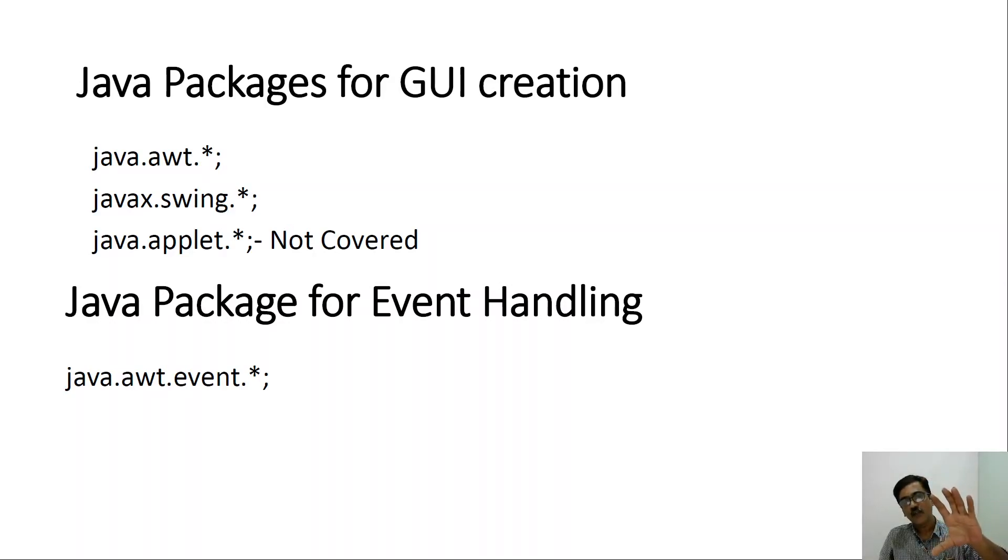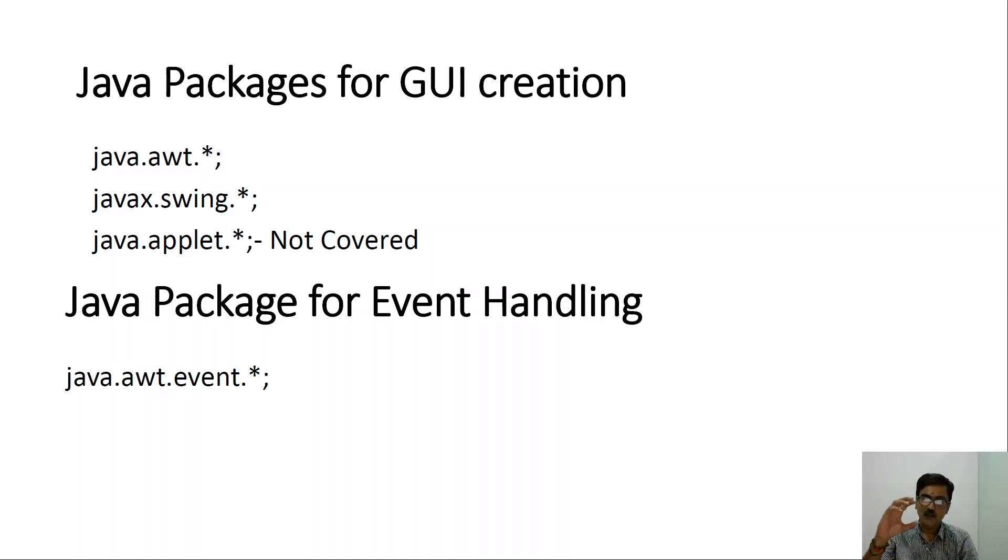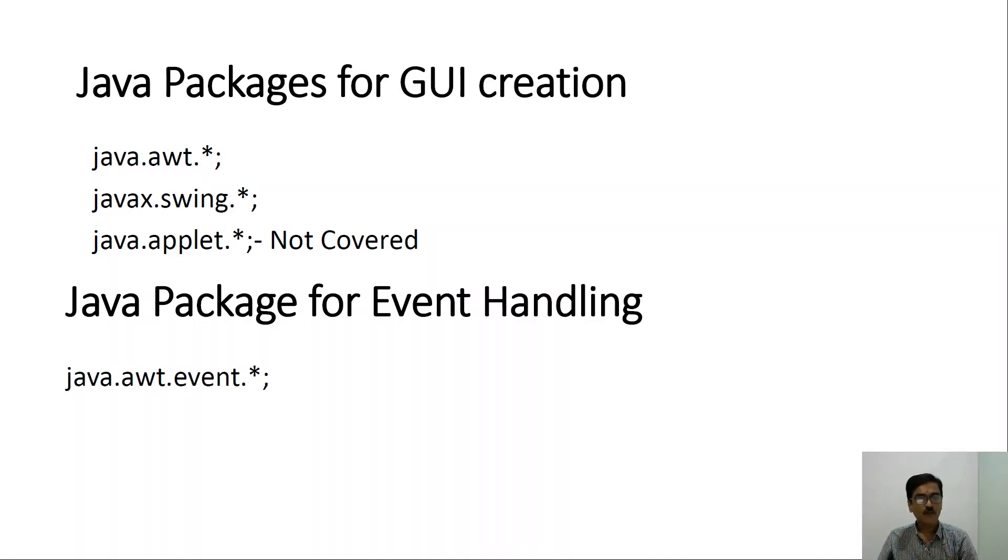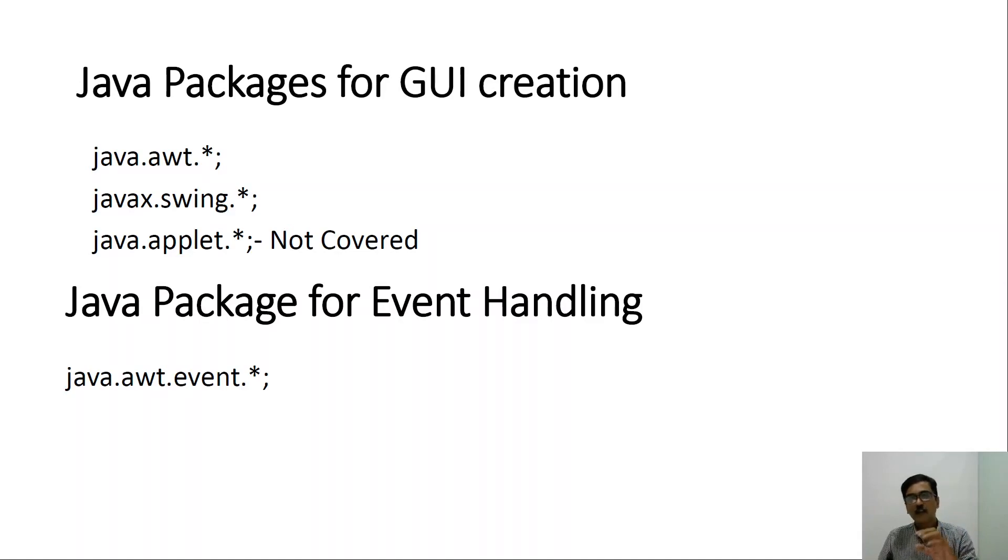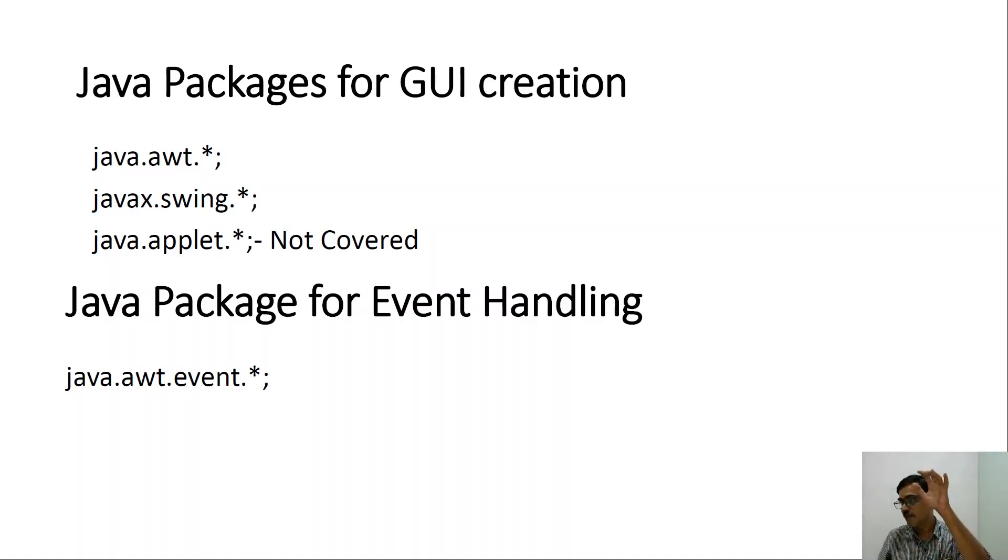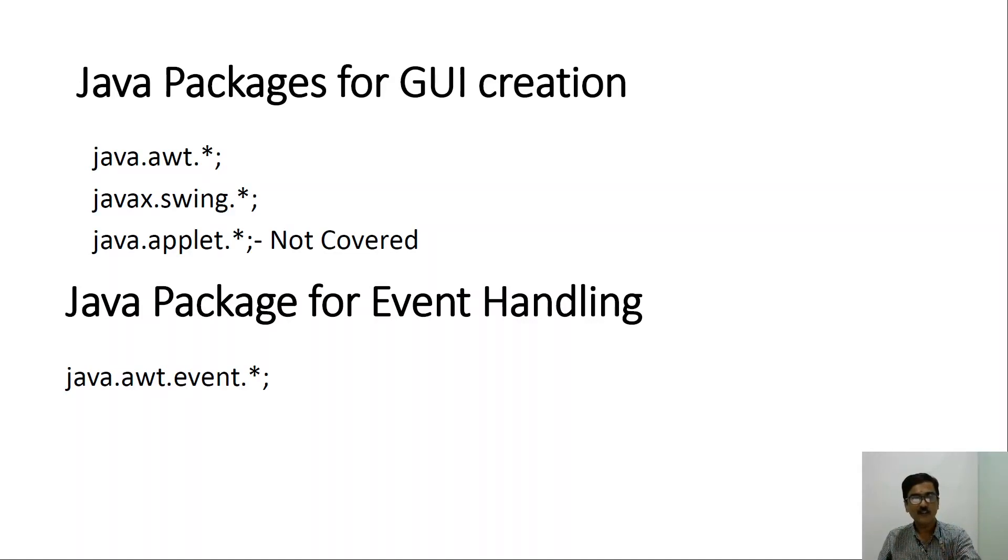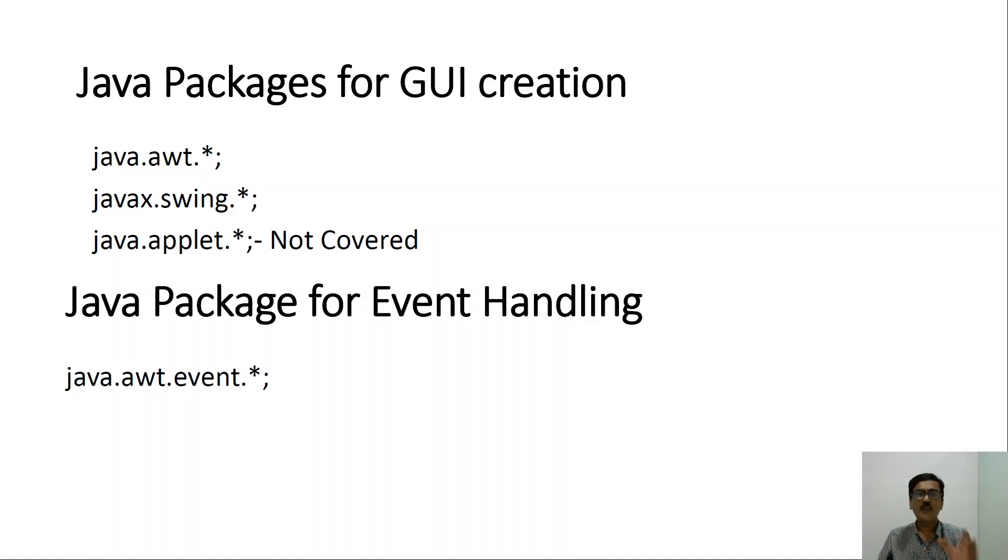Now let us look at the packages that are used. So in this video, we are not covering the applet because it is out of scope of this syllabus. And mainly after having created a GUI, sometimes we may want some events to be handled. That is upon clicking on one of a button that is present on the window, we may have to take some action. That is it has to display some message on the screen and so on. So this is called as event handling.